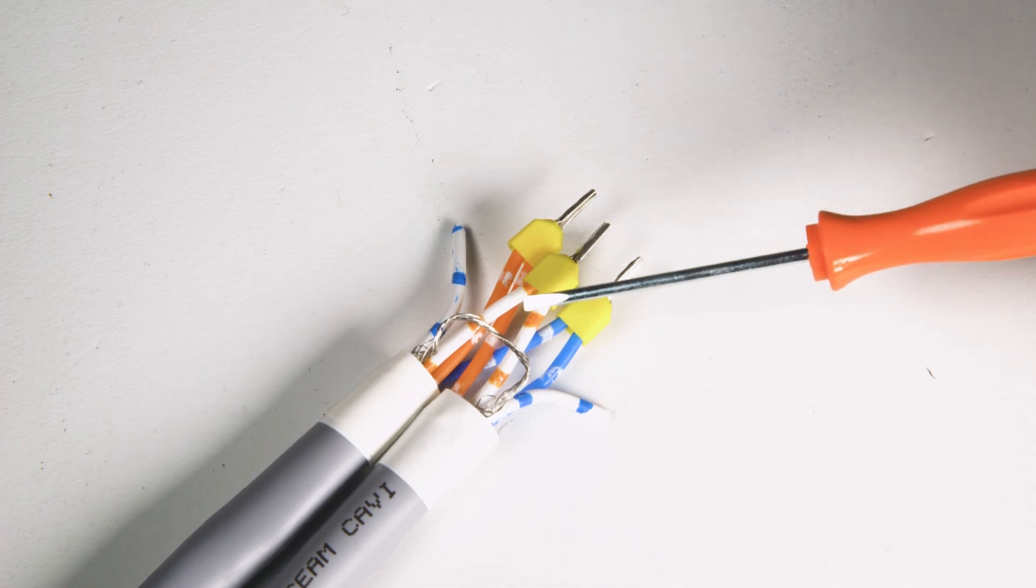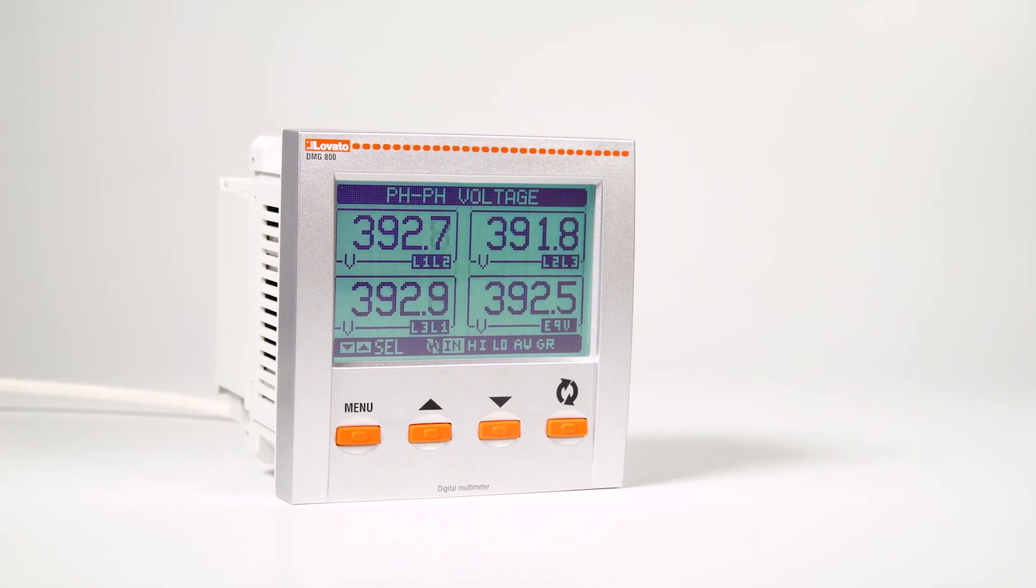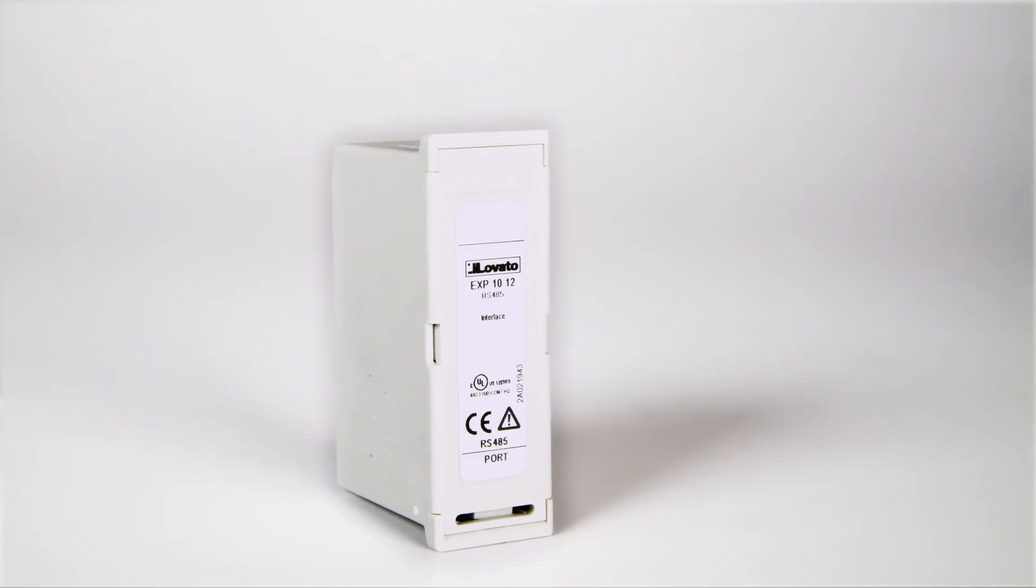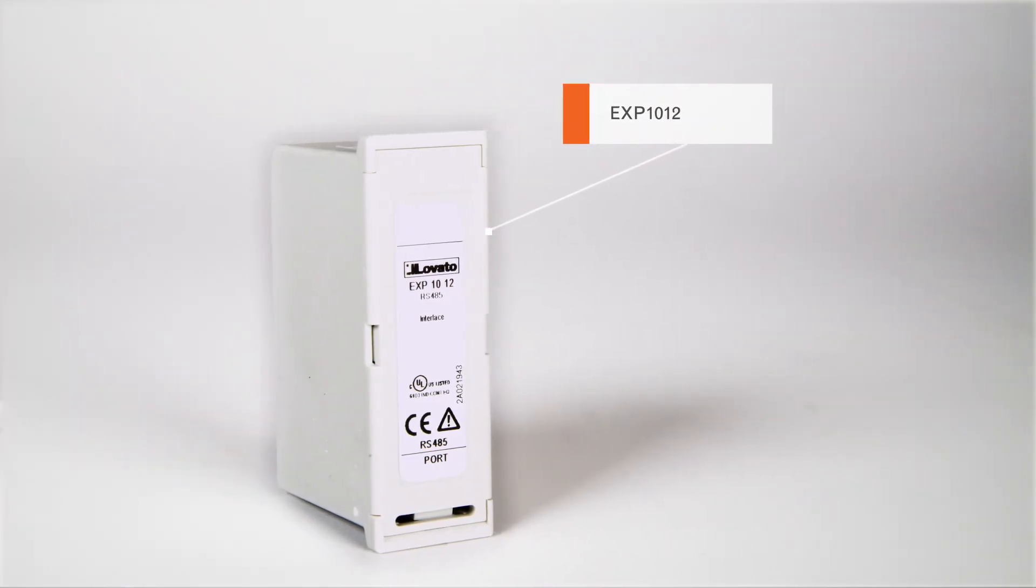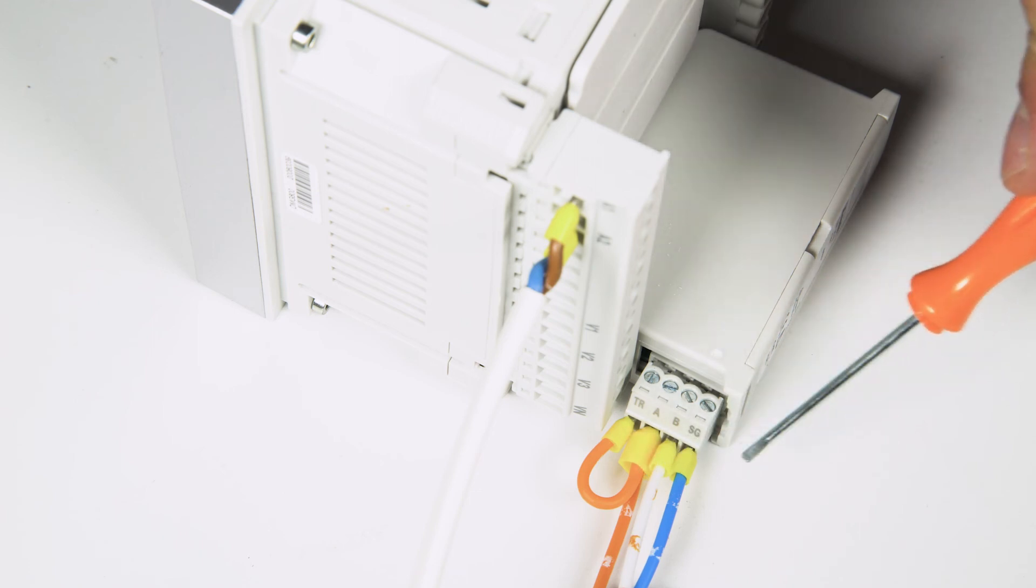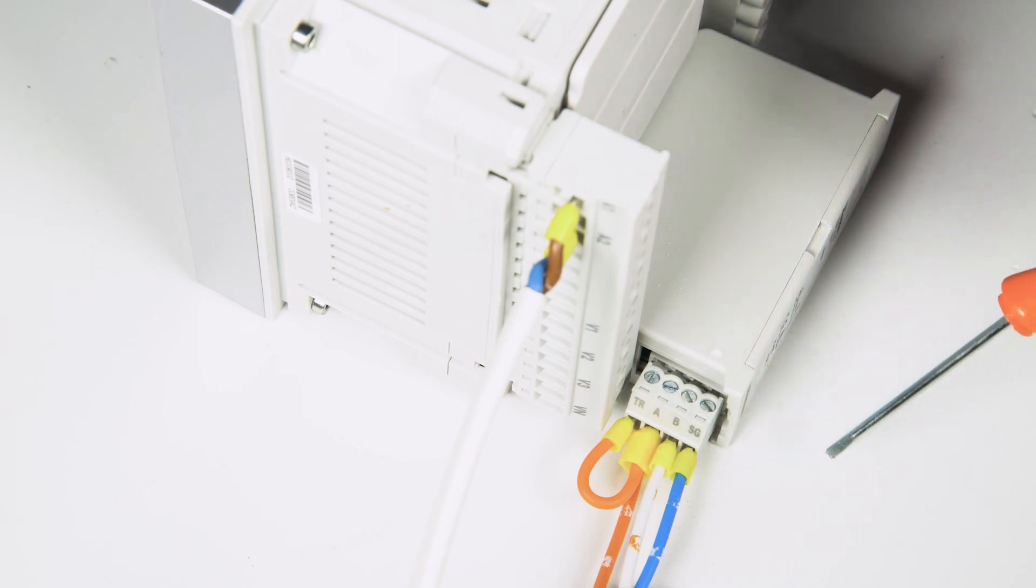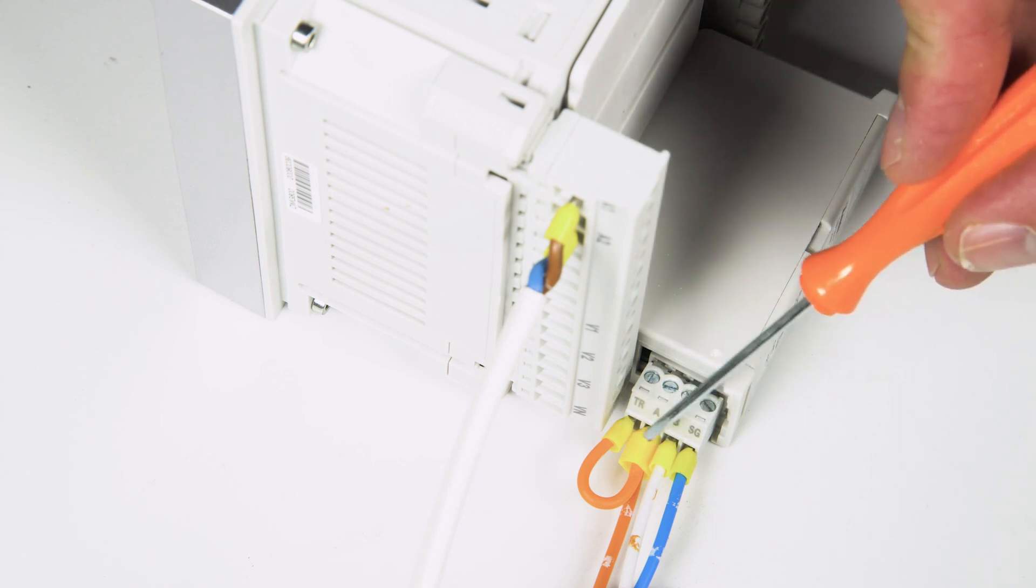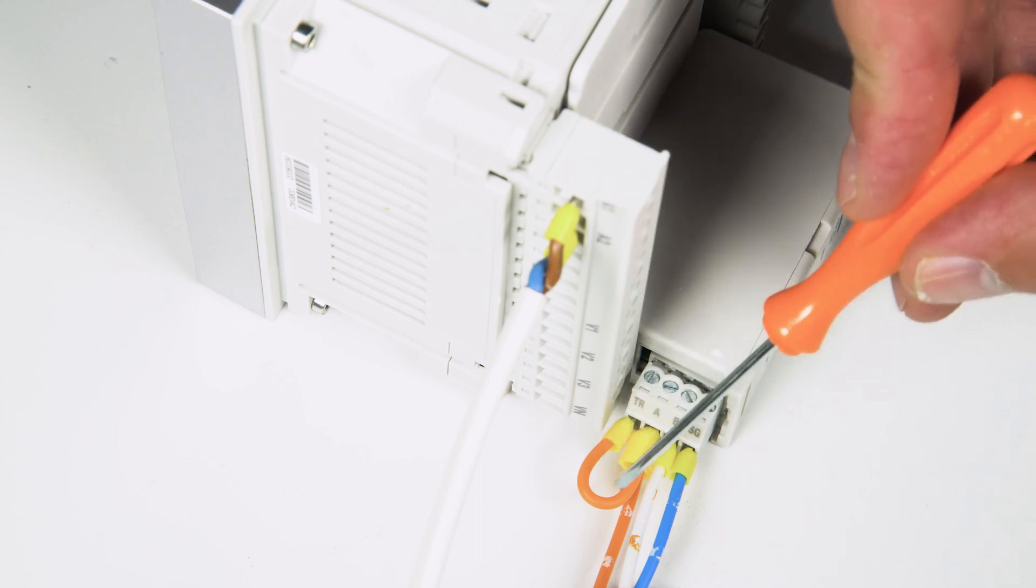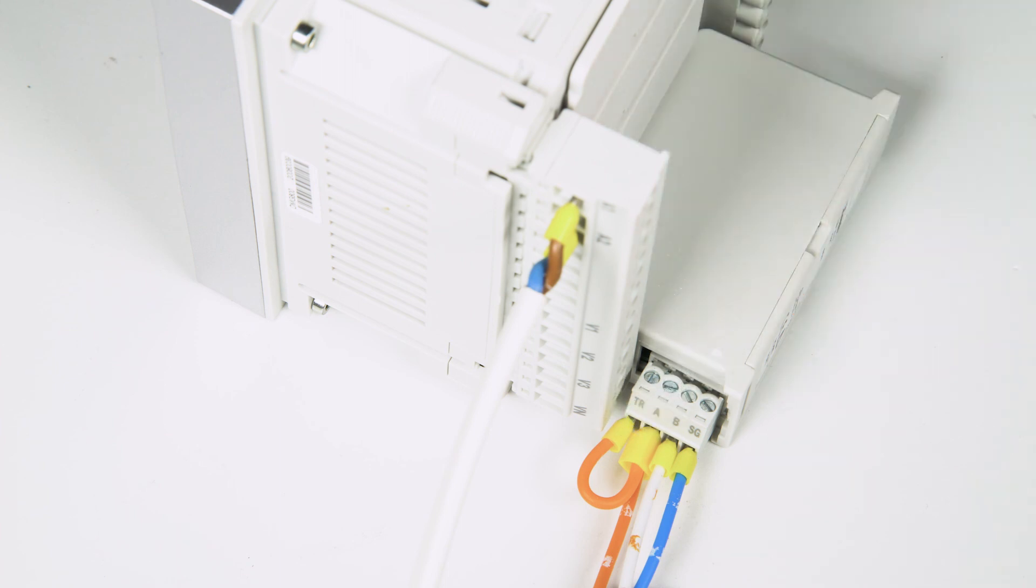The last instrument connected in this sample network is a panel mount DMG-800 with an EXP-1012 expansion for communication via RS-485. Connect cables A, B and the reference negative in single mode as usual. Since it is the last instrument in the network, bridge terminal A and terminal TR to correctly terminate the measuring network.